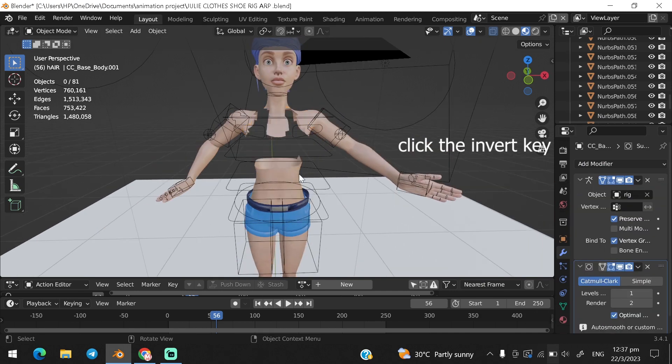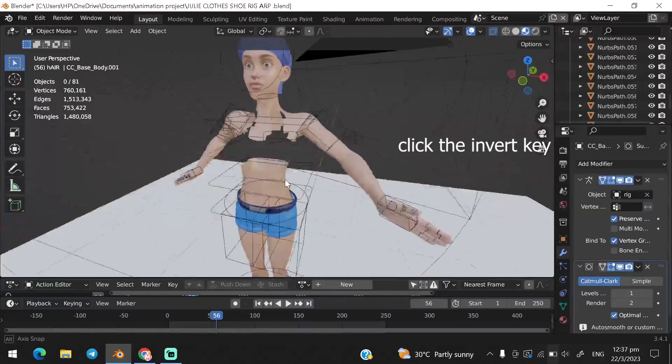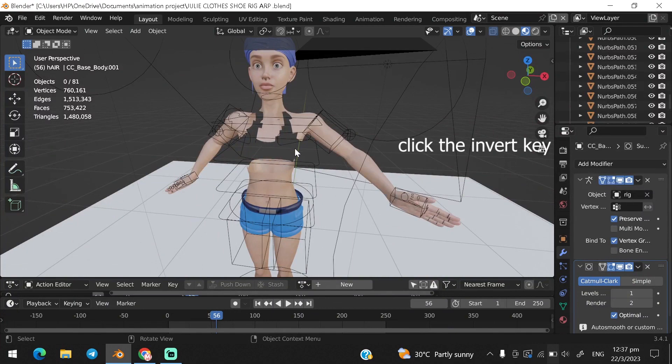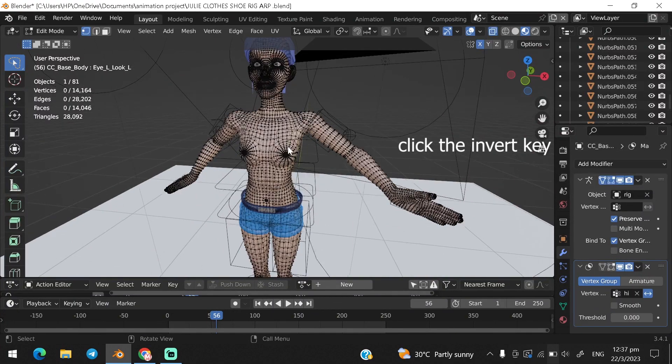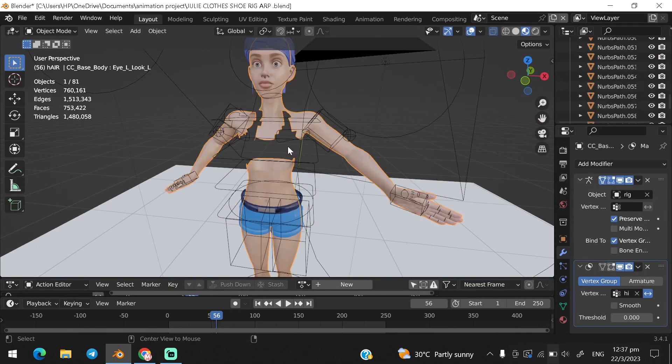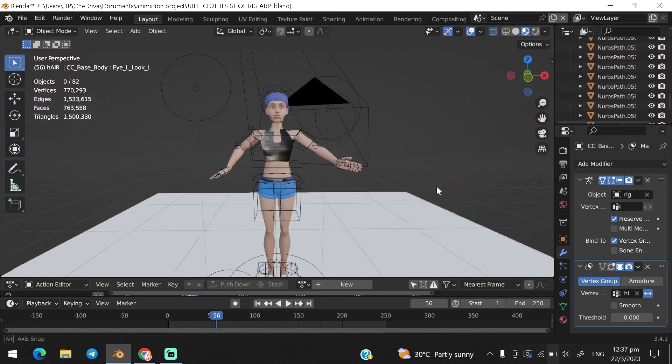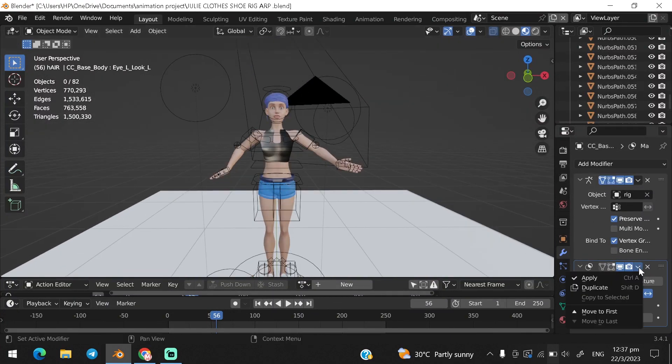Now you won't see your body mesh clipping through your cloth's mesh when you are animating. I would recommend using this modifier in cloth simulation.